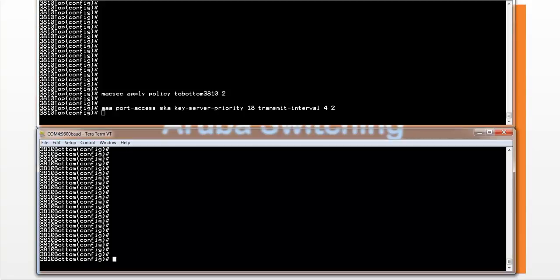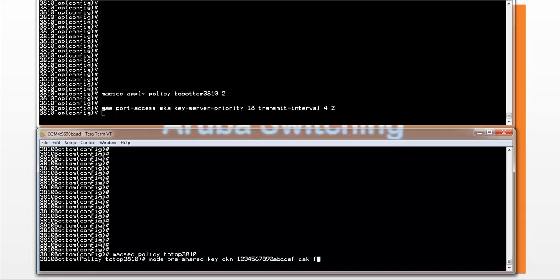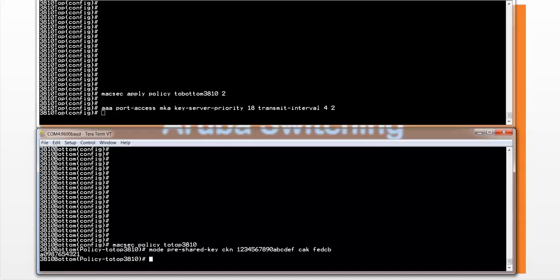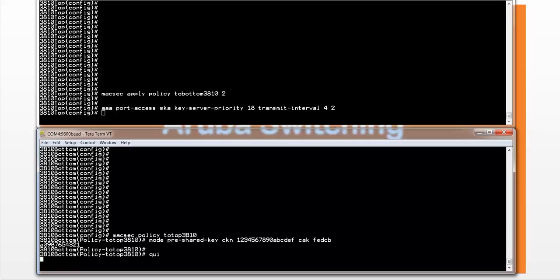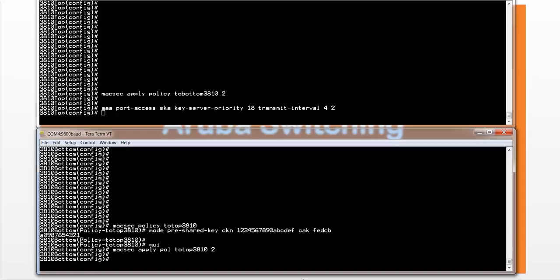Let's configure the bottom 3810 as well. We have to create a policy, so that will be to the top 3810. We will set the pre-shared key, CKN to this value, and the CAK as well. We'll leave all the other MKA parameters to the default values, and then we assign the policy to the port. MACSEC apply policy to top 3810 to interface 2 as well. That concludes the configuration.